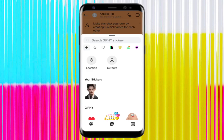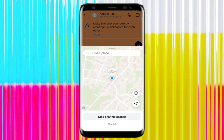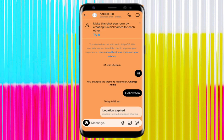Sharing live location on Instagram - option not showing, problem solved. Welcome back to another brand new video. Today I'm going to show you how you can share live location on Instagram, but if you don't have this option, here's what you need to do.